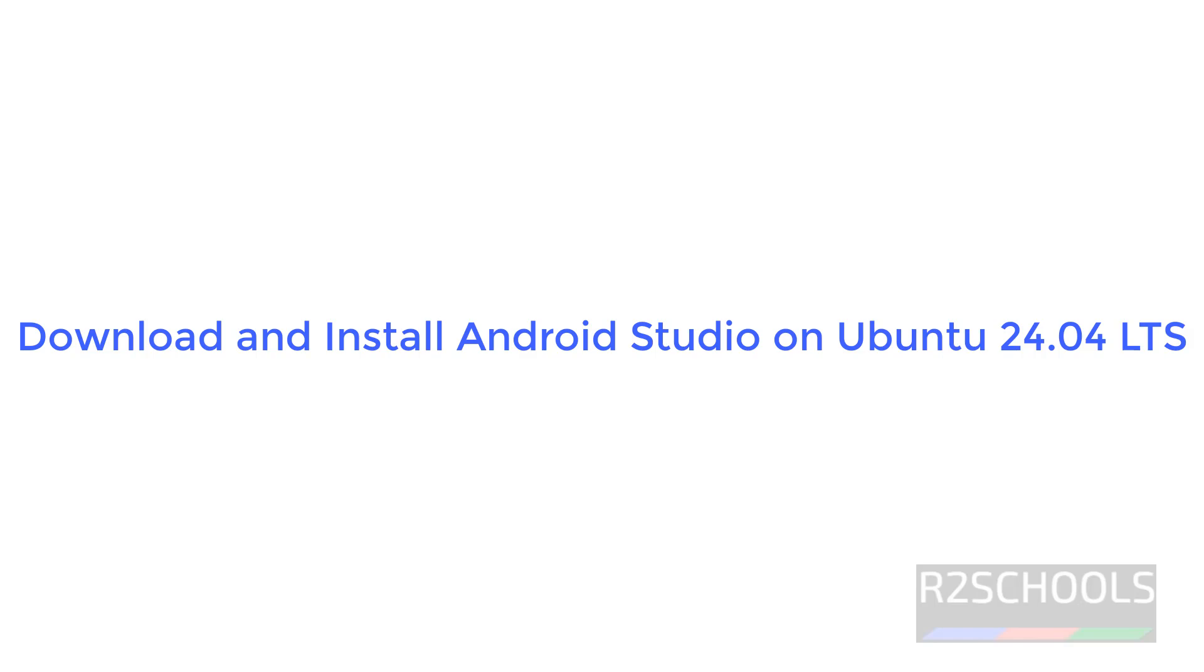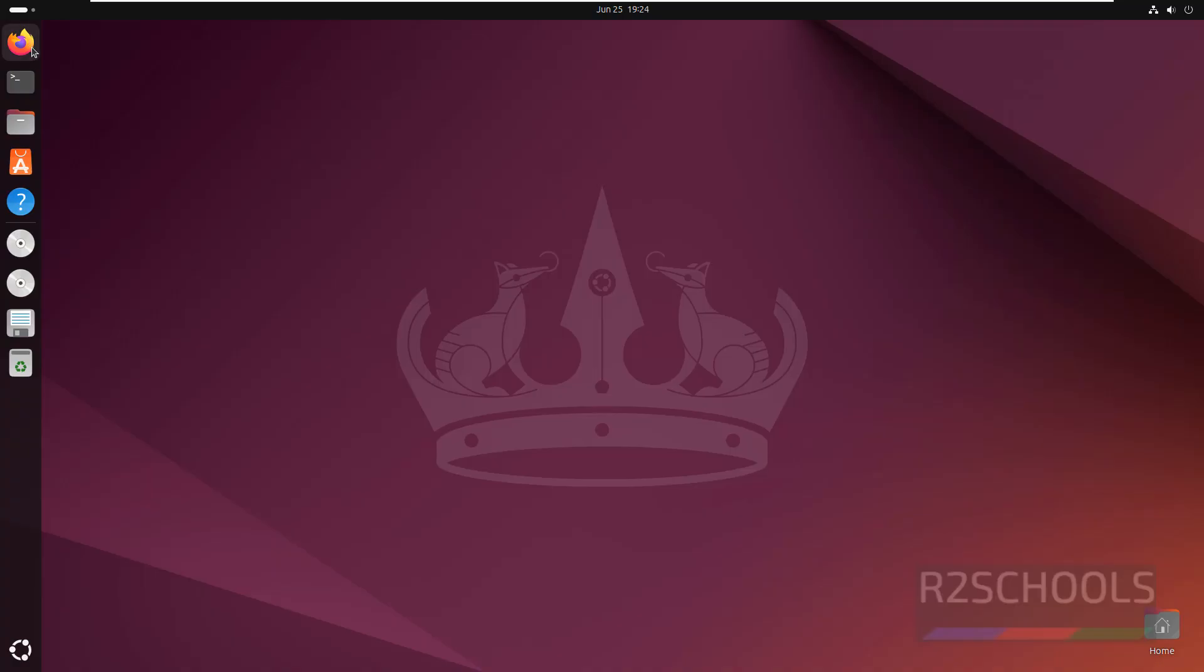Hello guys, in this video we will see how to download and install Android Studio latest version on Ubuntu 24.04.